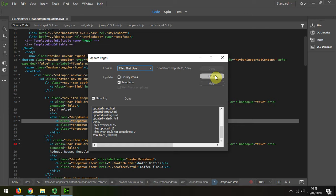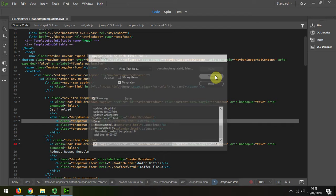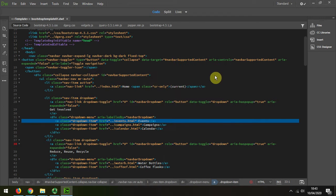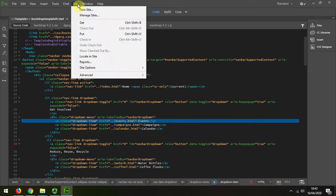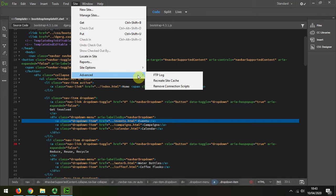it may be that you need to recreate the cache, and recreating the cache is down here under Advanced. That's one way of doing it.